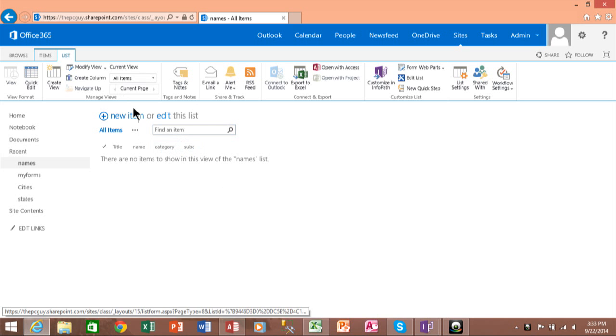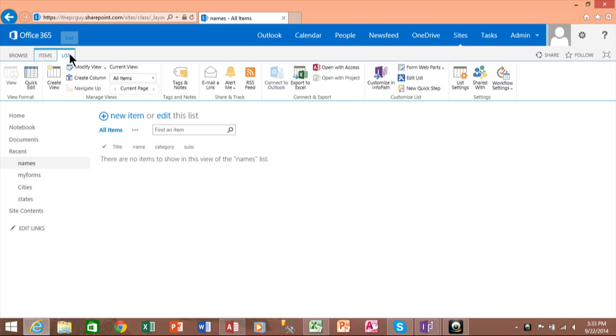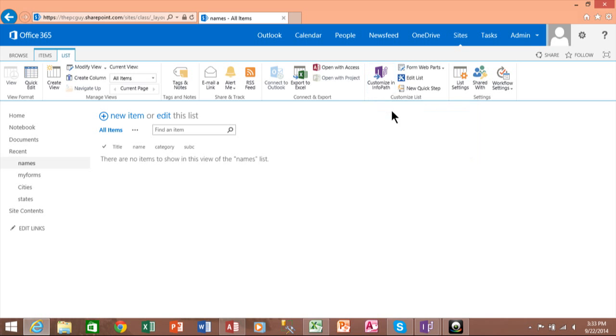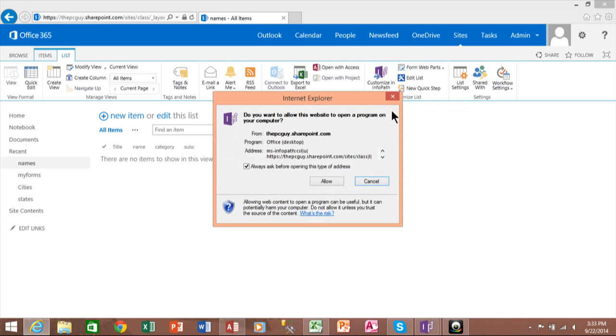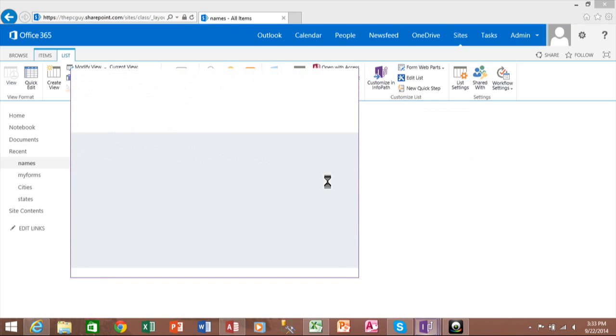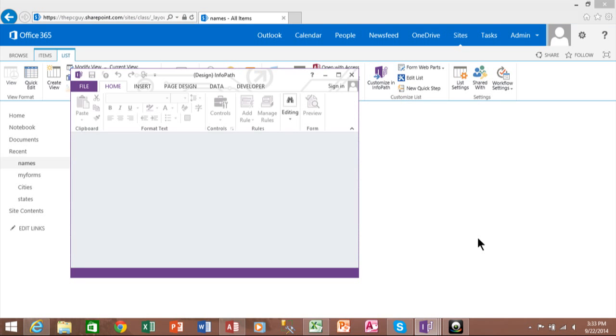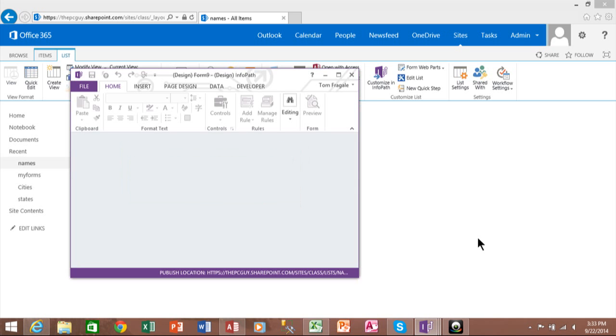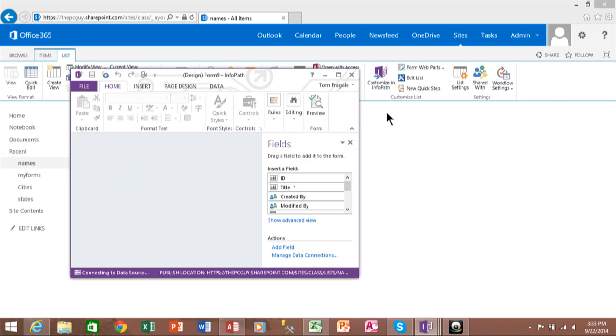At this point I'll pick on the list tab and I'll pick on Customize in InfoPath. Now you do have to be in Internet Explorer to make this work. So I'll pick on Allow and it's going to open up the InfoPath application. And the form should show up in InfoPath just like you had it designed in SharePoint.